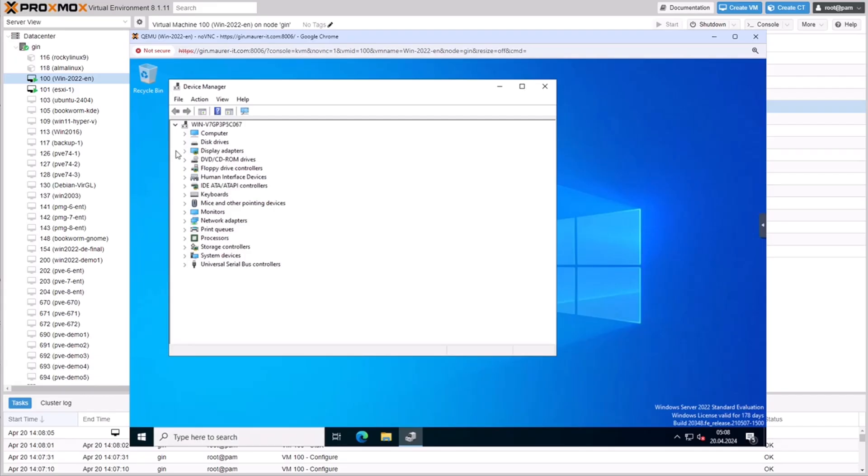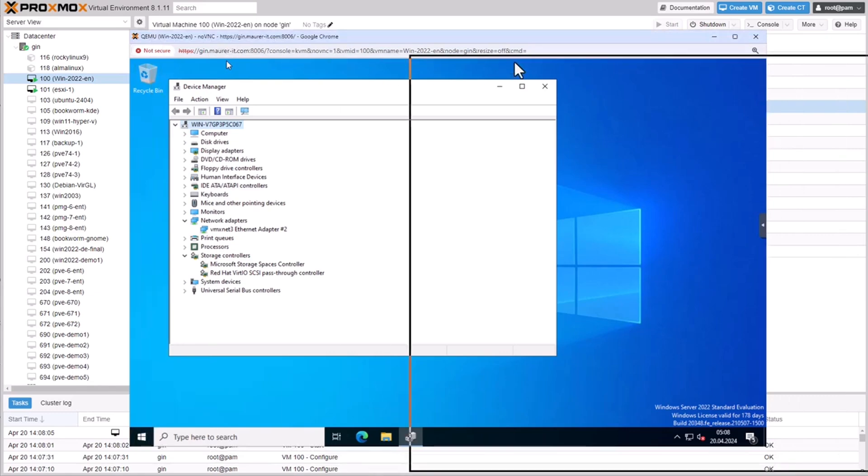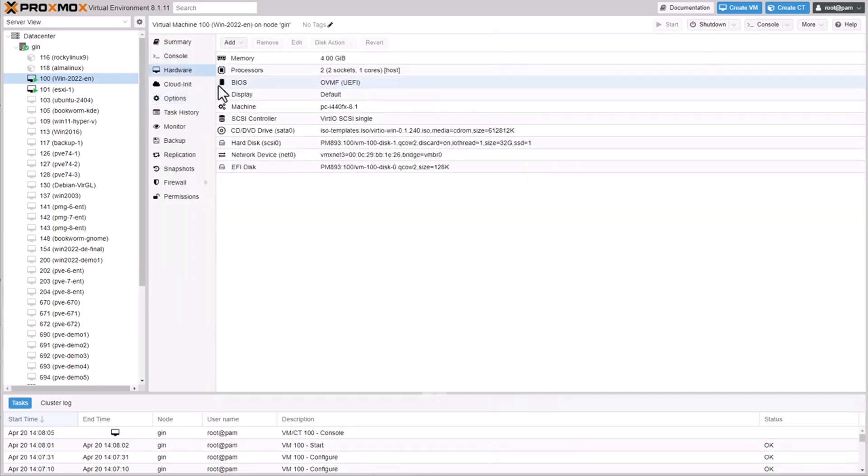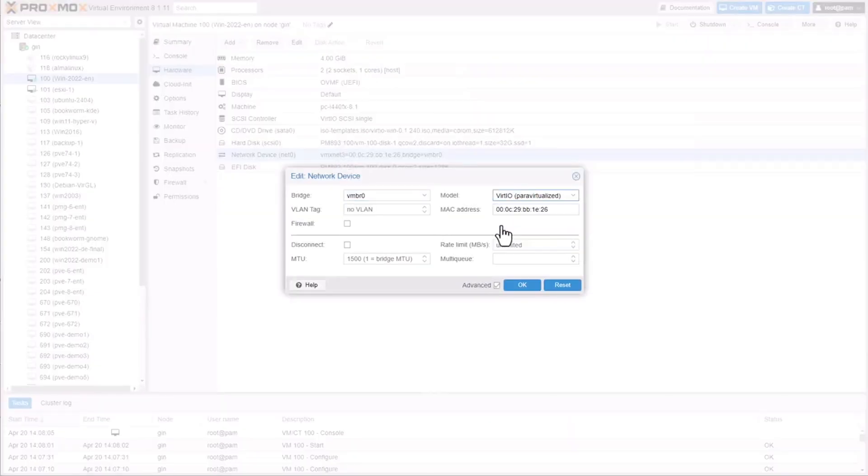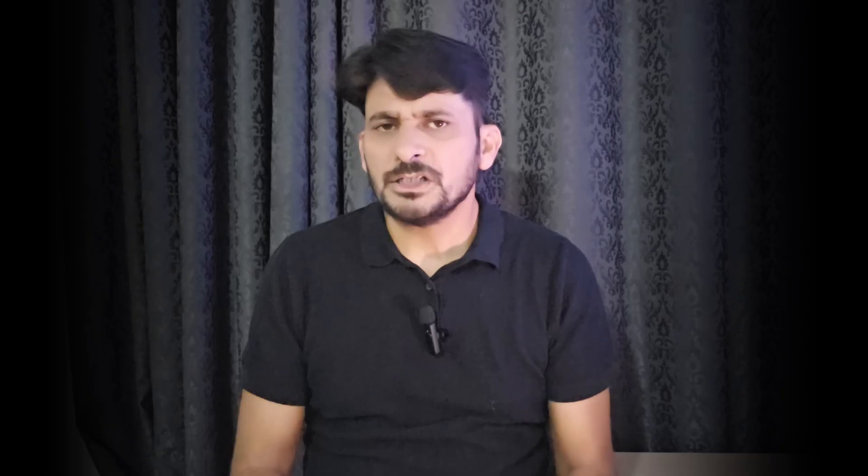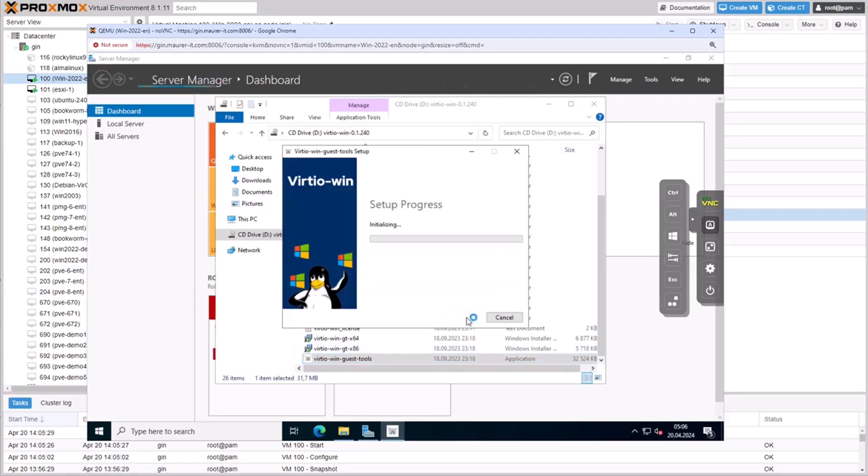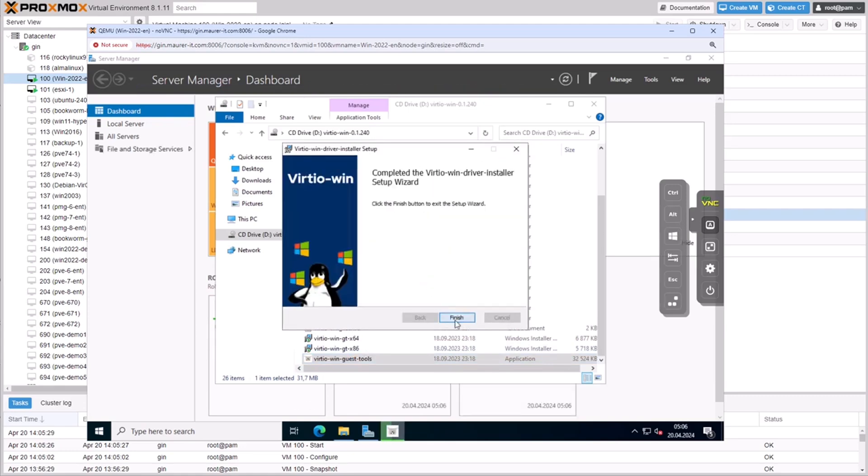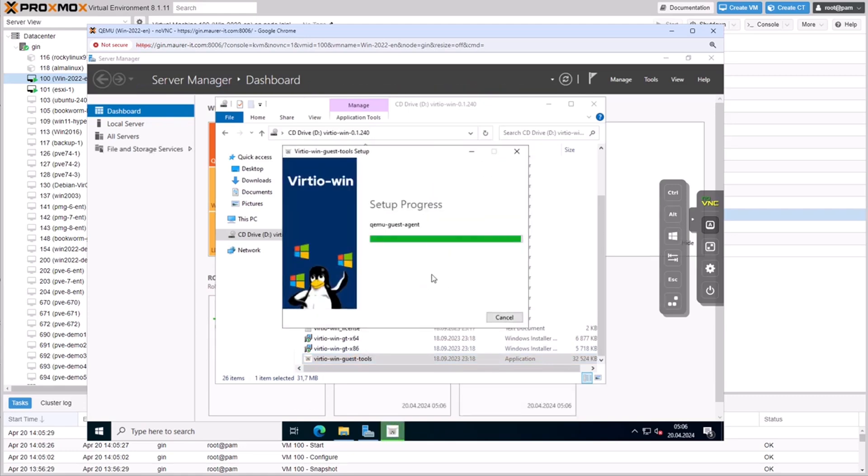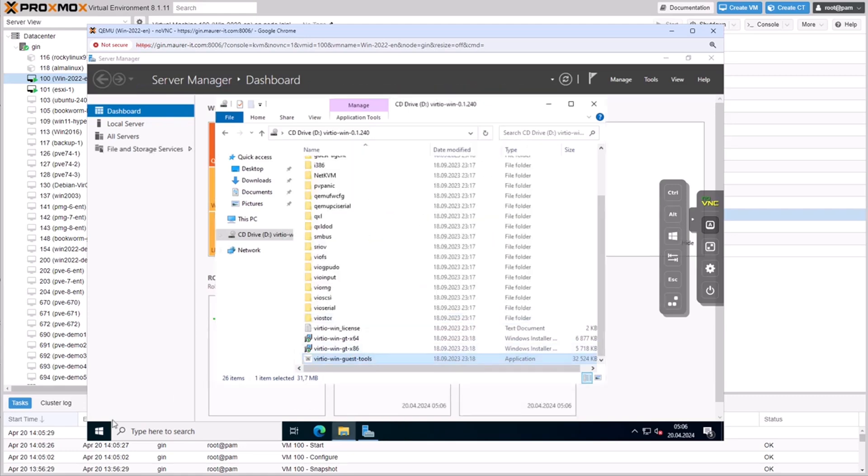After migrating, update the network settings. The name of the network adapter may have been changed. Install any missing drivers. Especially for Windows VMs, attach a VirtIO ISO and install the necessary drivers. Make sure that you have updated your Proxmox virtual environment.